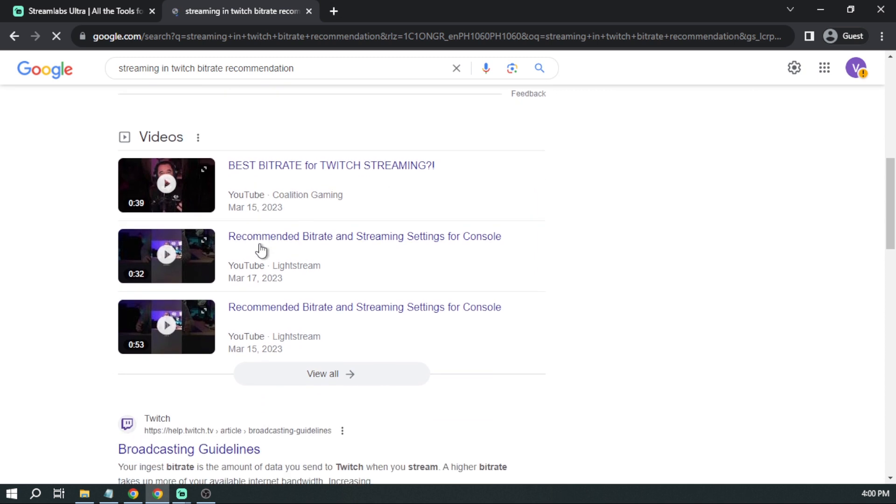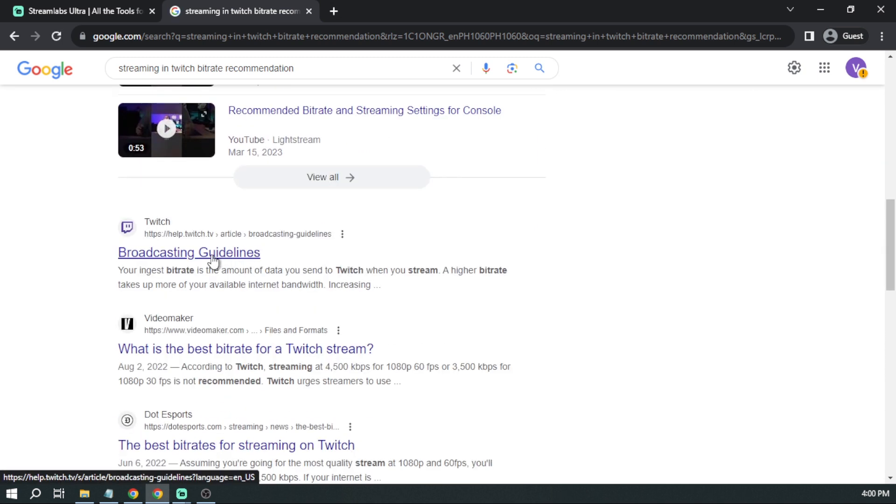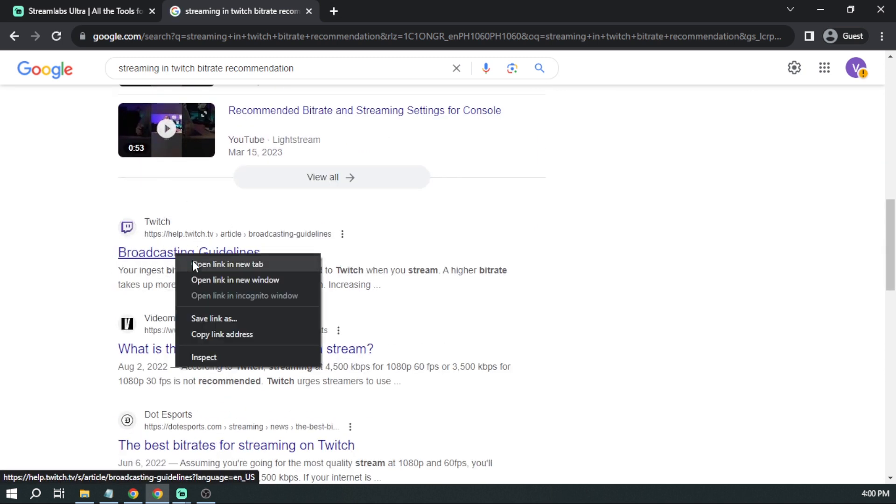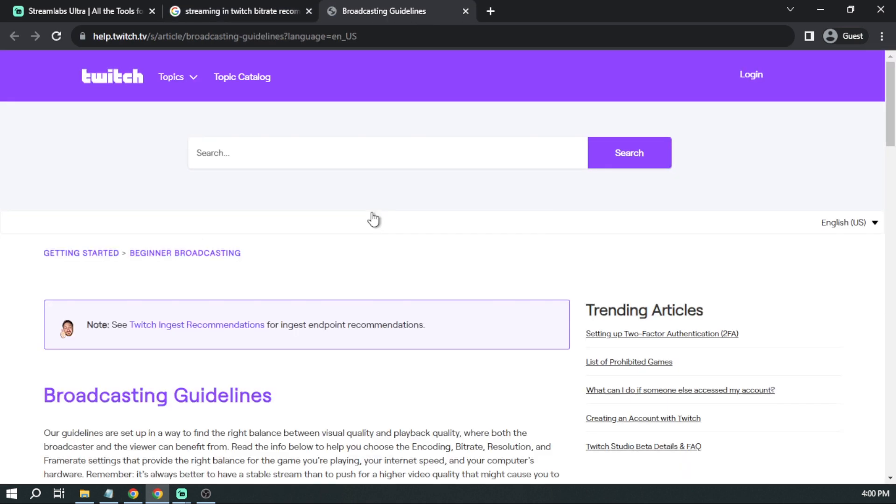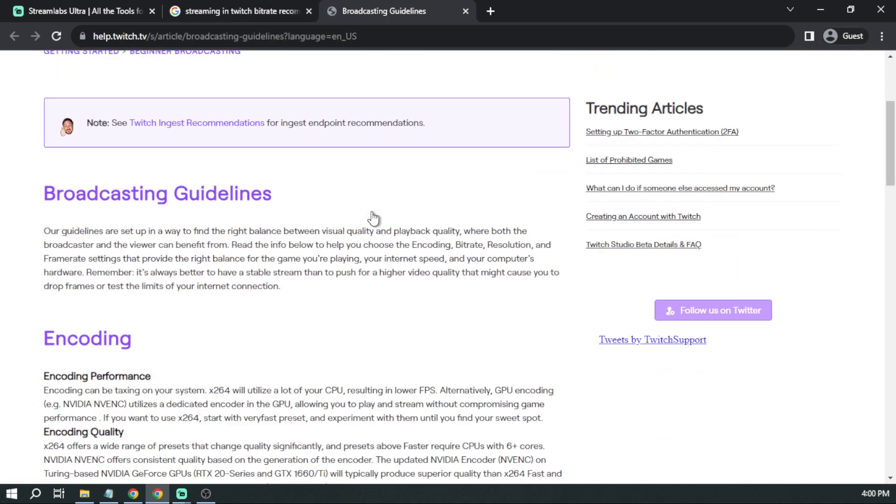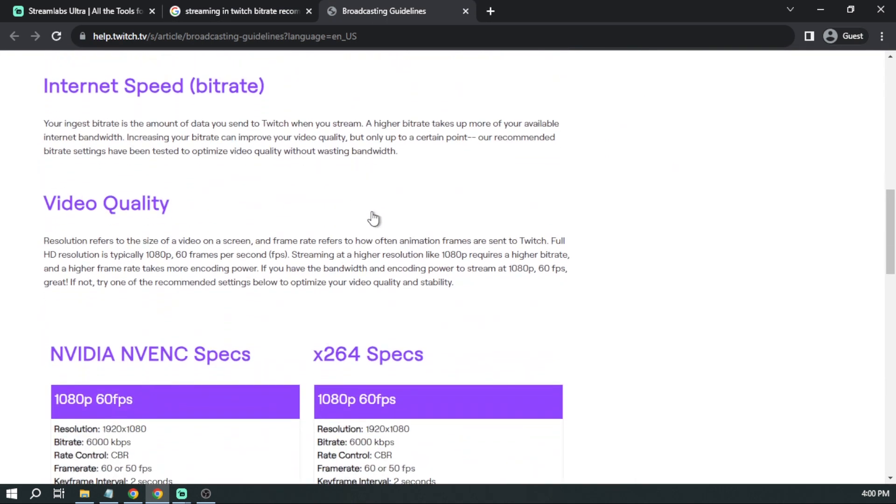You're just going to type something like that. And then let's scroll down and see if we can find Twitch guidelines. All right, here we have Twitch broadcasting guidelines. Let's try to open this one and then we're going to scroll down.